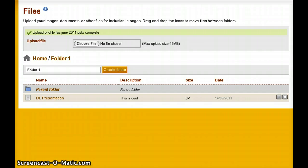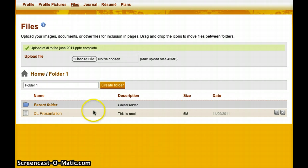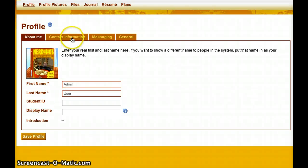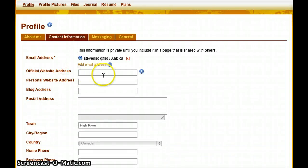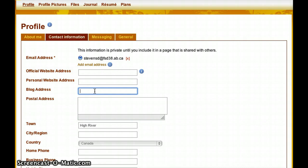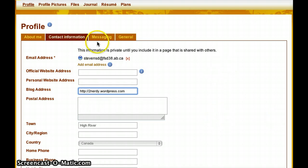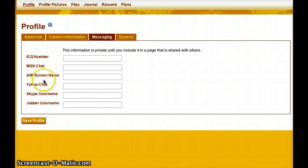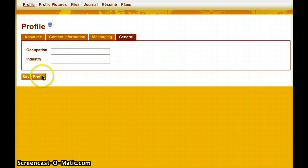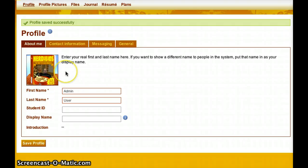At the top of the screen there are a number of ways to work with this information. There's the file section I'm in right now, but there's also a profile section. If I click on profile, I can choose a profile icon, edit my contact information — maybe my official or personal website address. I'll add my TechieTips blog. I can put messaging information like my ICQ number, my Skype username, and general information like my occupation and what industry I work in. Again, this is only in my personal H drive and isn't visible to anybody until I choose it to be.